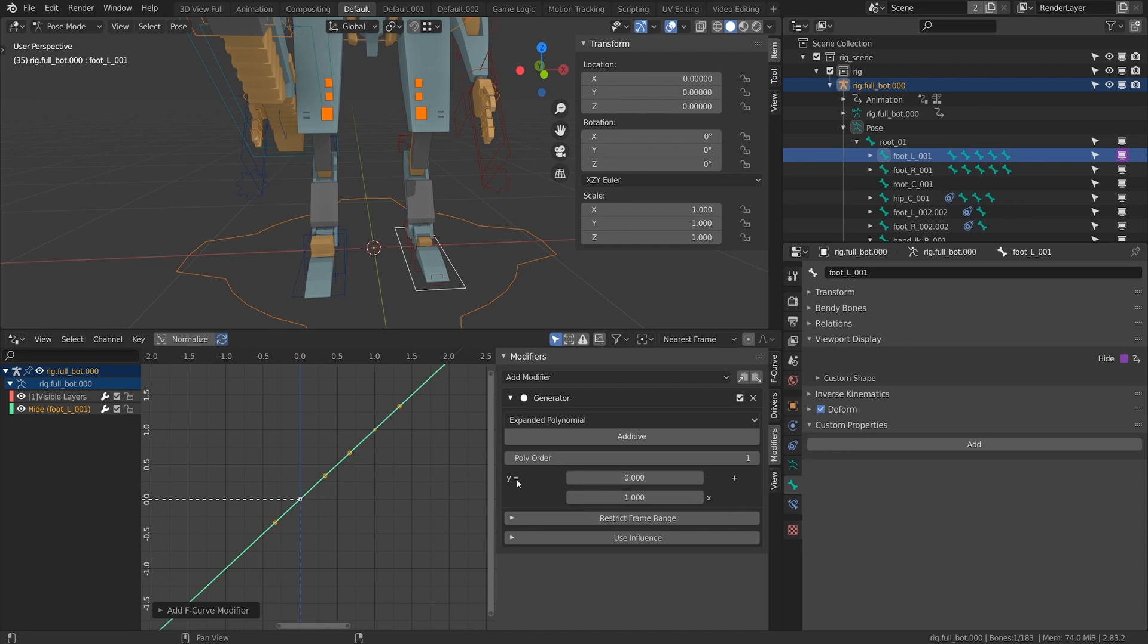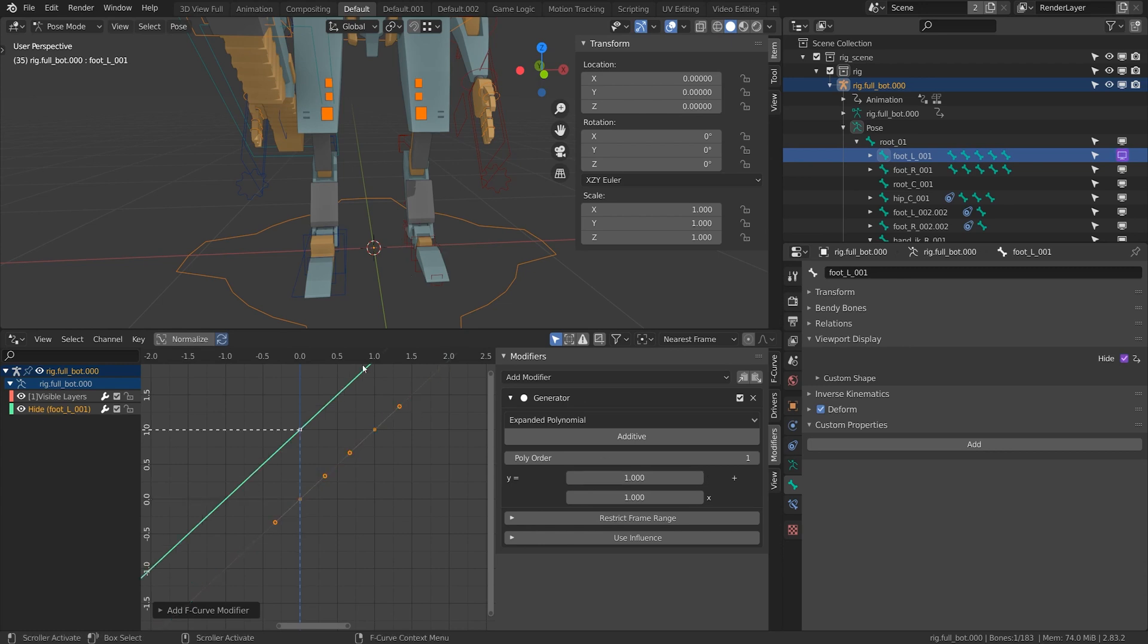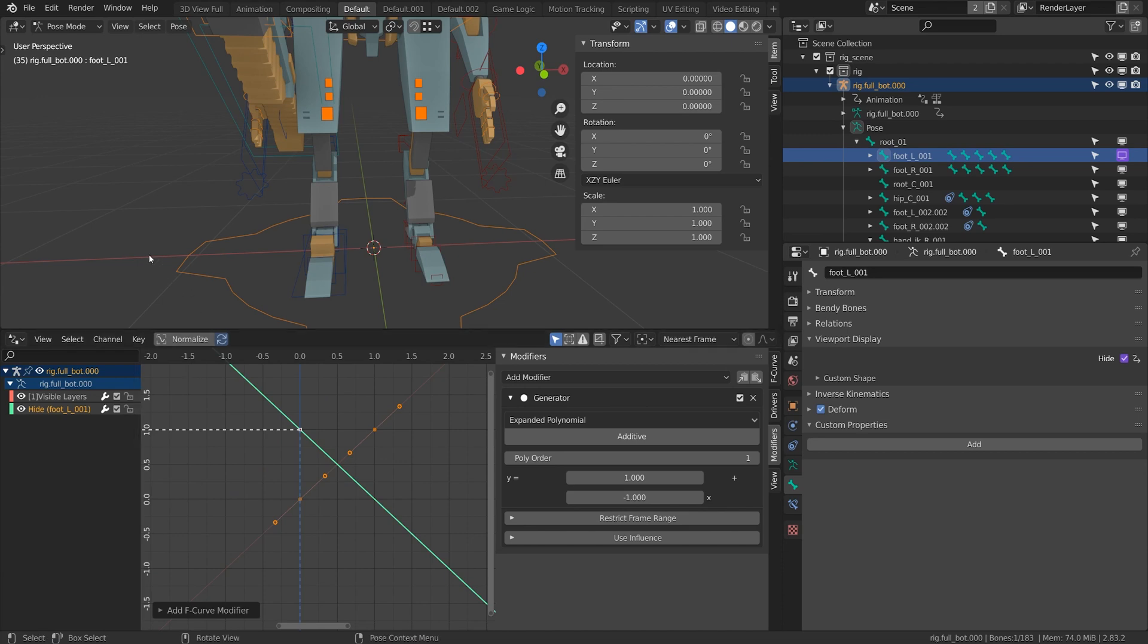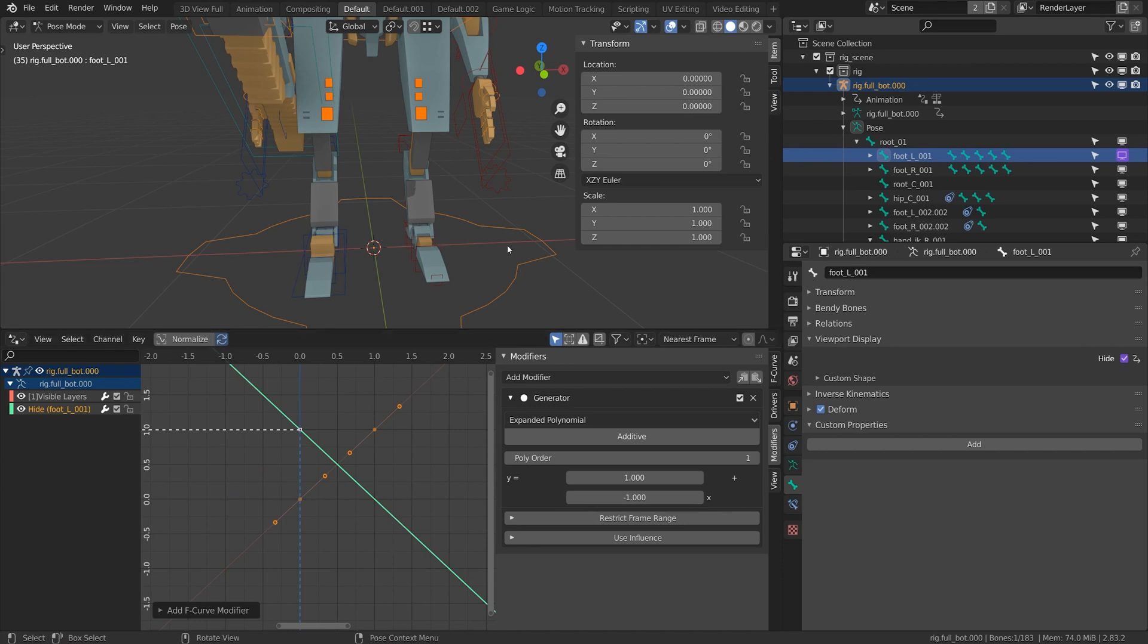First thing I'm going to do is y equals, I'm going to put this to one. That lifts up the entire graph so when I add a value of one it gives me a value of zero. I'm going to put the x to negative one. So now I've just flipped this line around so that when I put a value of zero it's going to give me a value of one.